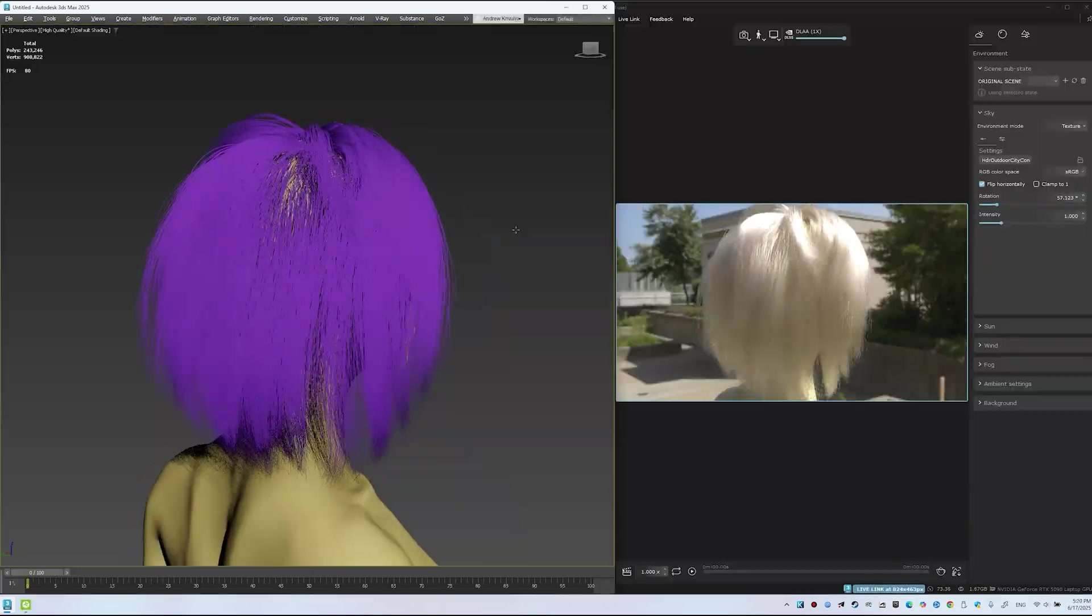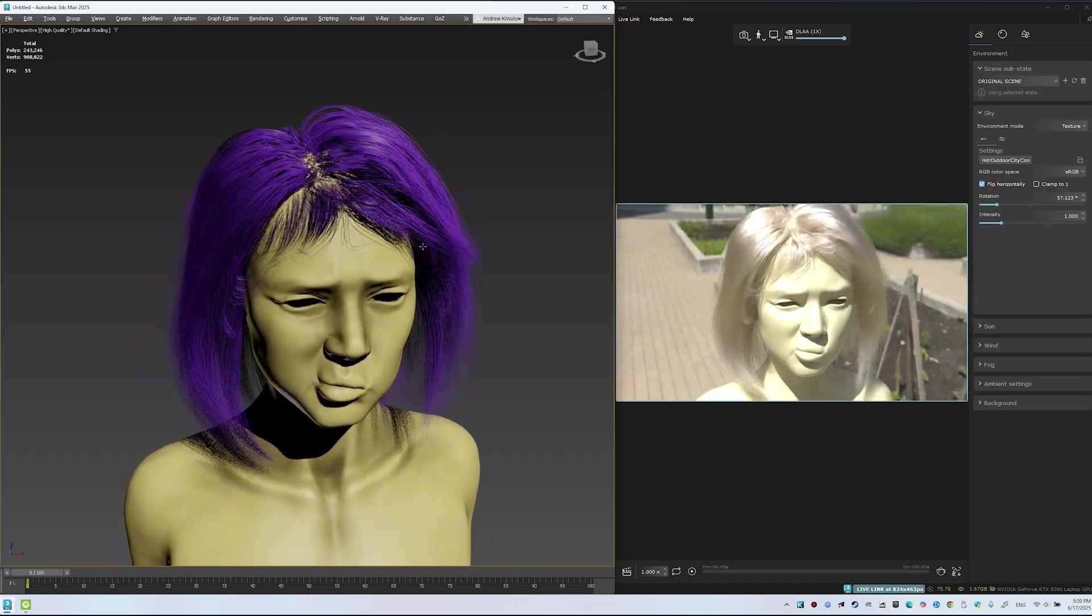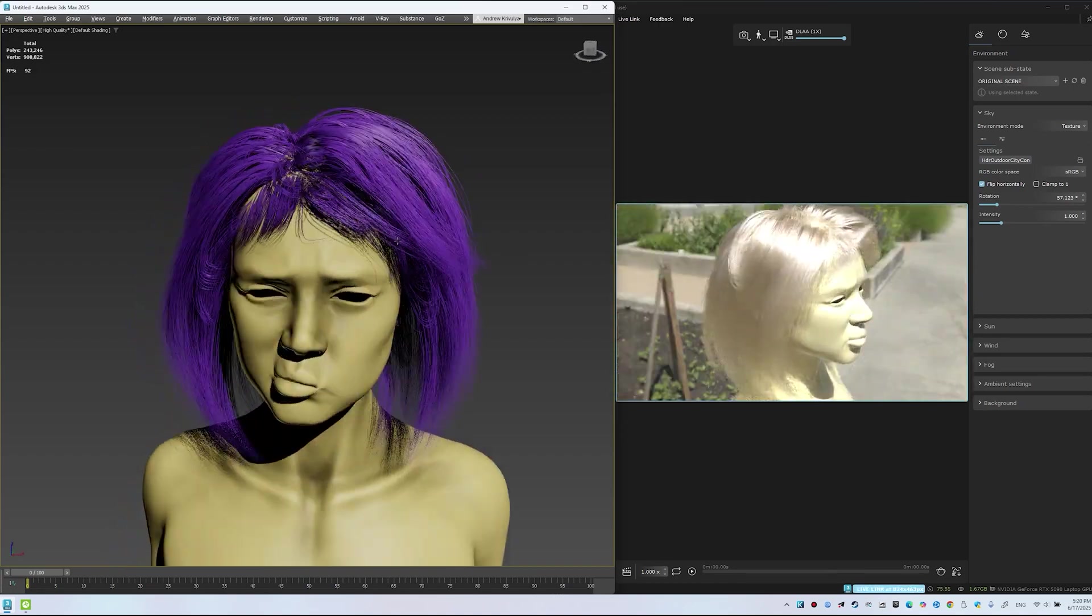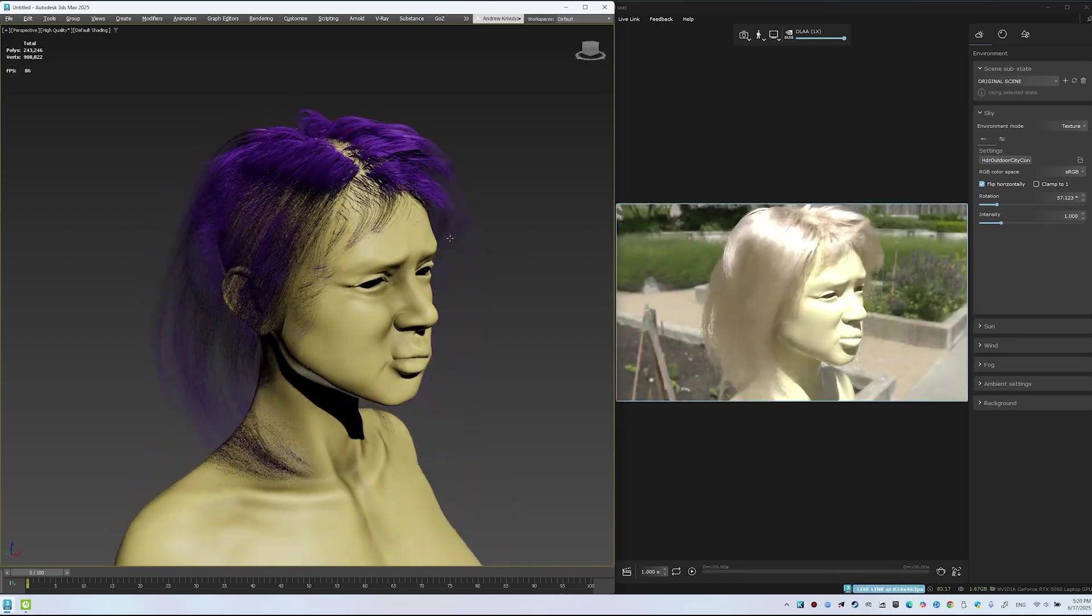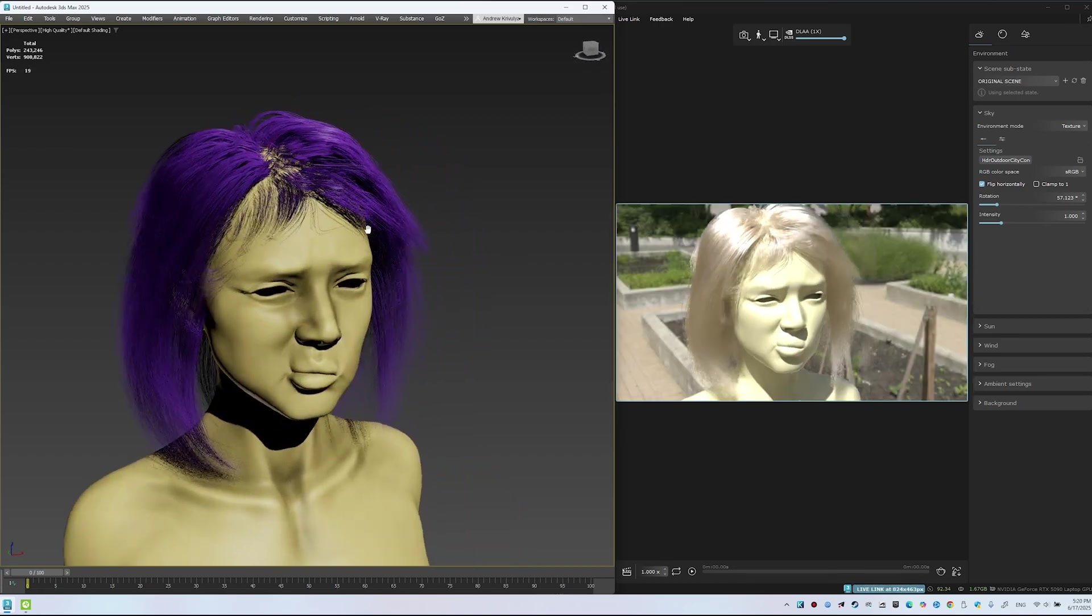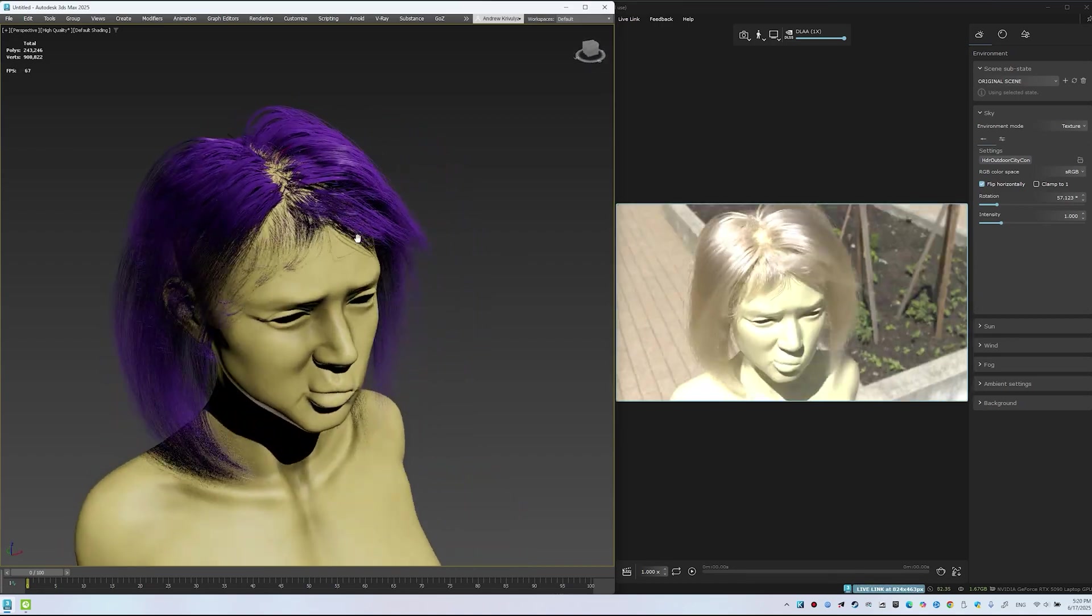By the end, you'll have a clean, natural-looking groom that matches across ZBrush, 3ds Max, and Chaos Vantage.